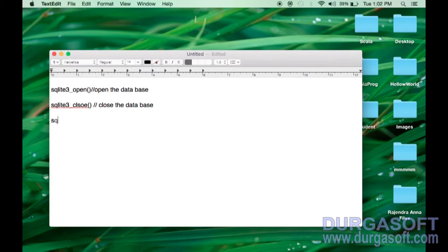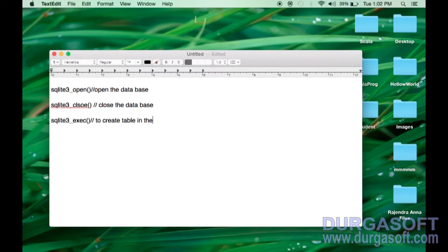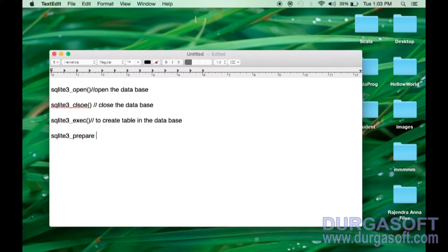If you want to create a table in the database, we have a method called sqlite3_exec. Once we have created the table, we need to perform operations like inserting and selecting. To do all those operations, we have another method called sqlite3_prepare_v2.